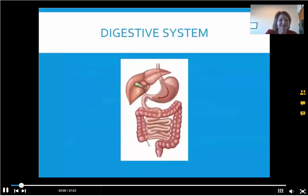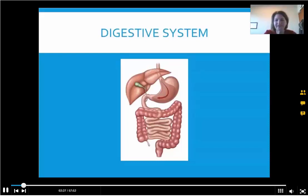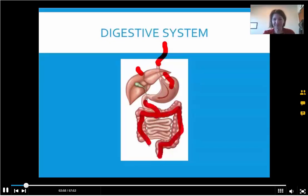So this is the digestive system. If you think about your digestive system — and maybe some of you are eating lunch right now — food goes into our mouth, it goes down the esophagus, which some people call the food tube, then it slides down into the stomach, goes eventually into the small intestine all the way down, then up into the large intestine and back into the colon. Up here also is the gallbladder.